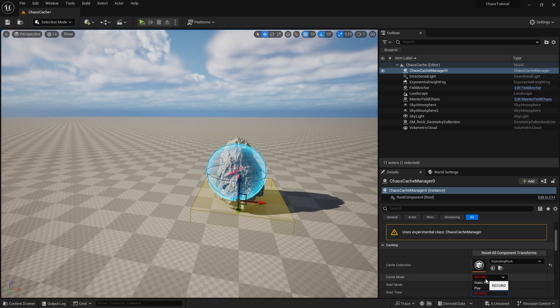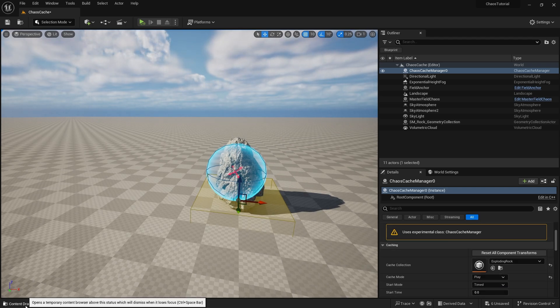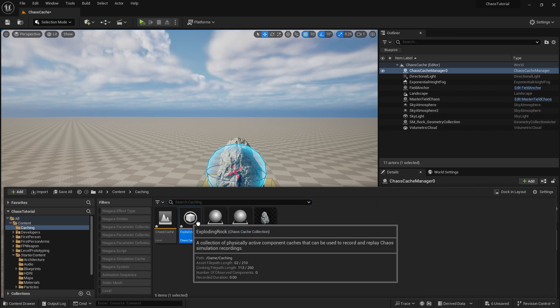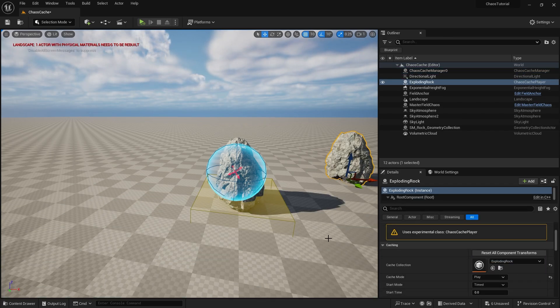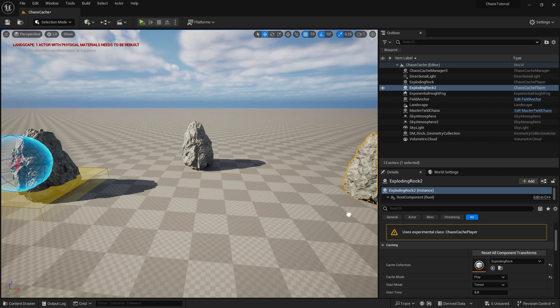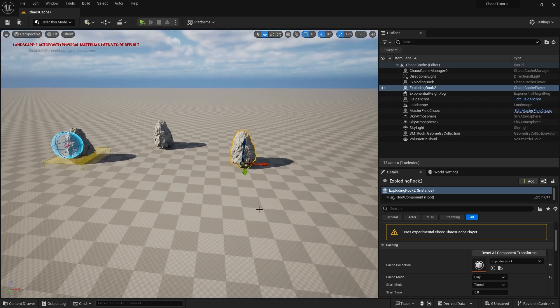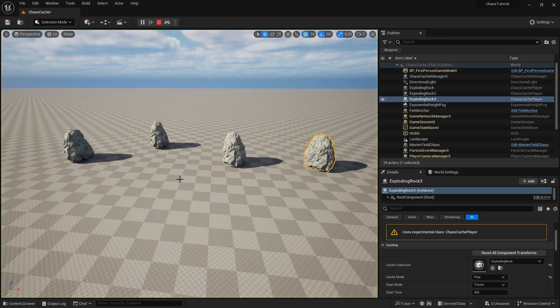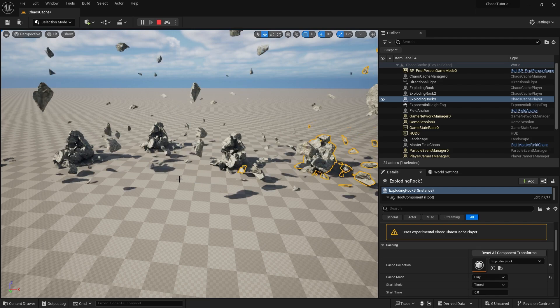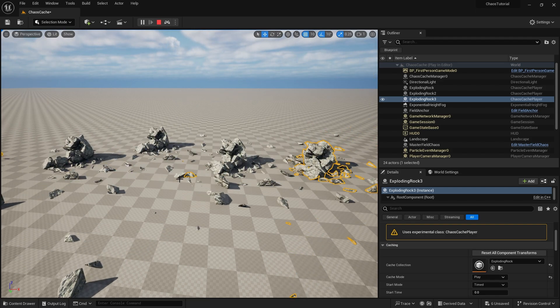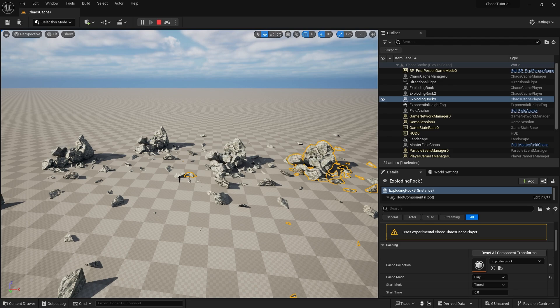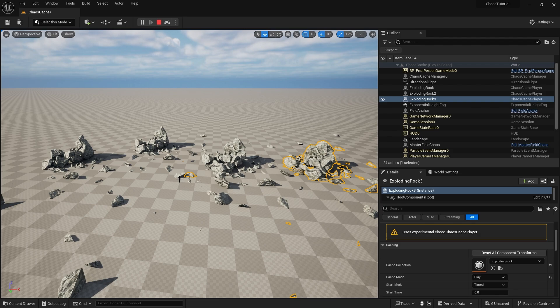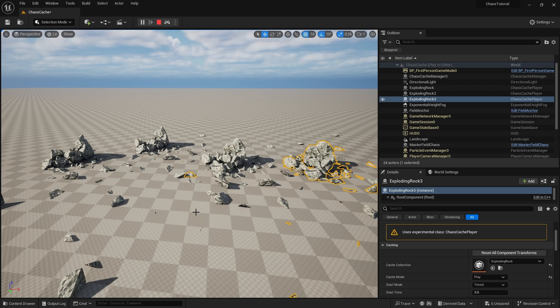So I'm going to change the cache mode here back to play and now I can drag more of these out there. So if I drag in my exploding rock rock you'll see we've got duplicates of our rock. And if I hit play they'll all explode the same way because they've recorded the cache collection. So recorded cache is obviously a lot better for performance because it's not having to complex chaos collision data calculations all the time. So if it makes sense for what you're trying to use it for then use it. It's not always applicable based upon what you want it to happen. But there you go. That is how you do the cache manager.